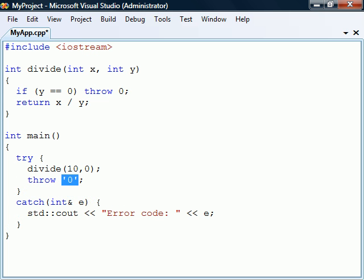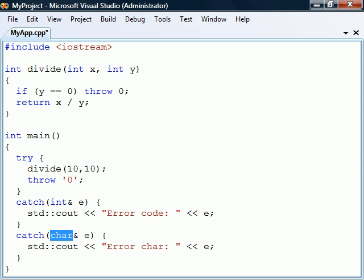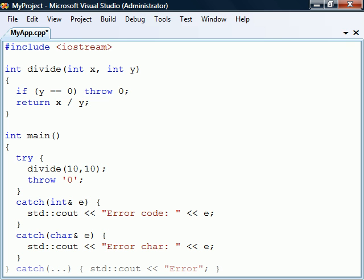If the code in the try block can throw more types of exceptions we would need to add more catch clauses to handle them. Keep in mind that only the handler that matches the thrown expression will be executed. To catch all types of exceptions we can use an ellipsis as the parameter of catch. This default handler must be placed as the last catch statement since no handler placed after it would ever be executed.